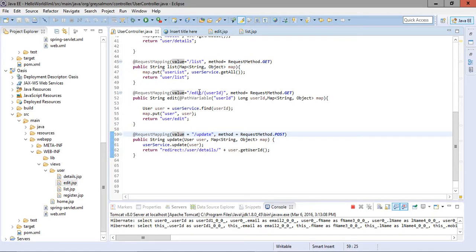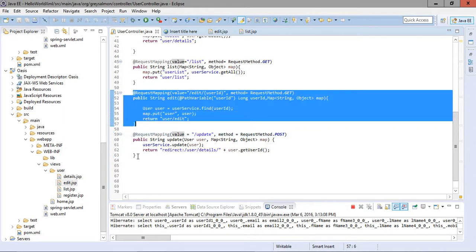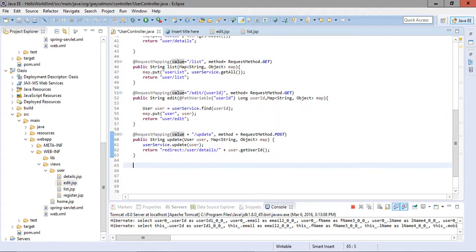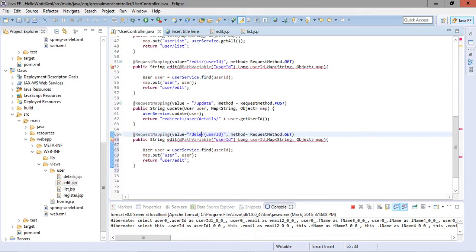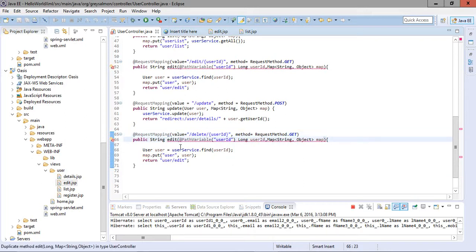As we did in the edit handler, whatever user we want to edit, that user's ID is passed as a query string. The same will happen with the delete method — whatever object the user wants to delete, the ID of that particular object will be appended along with the query string. We provide the handler mapping 'delete', the method will be GET, and as a path variable we will get the user ID.